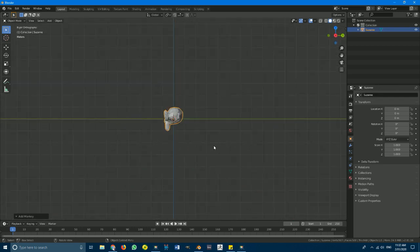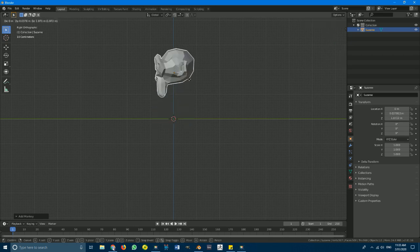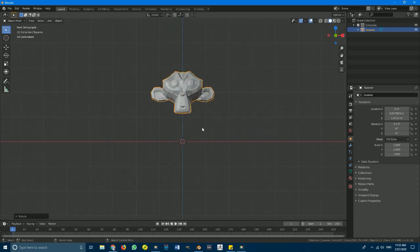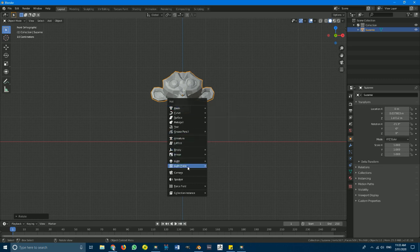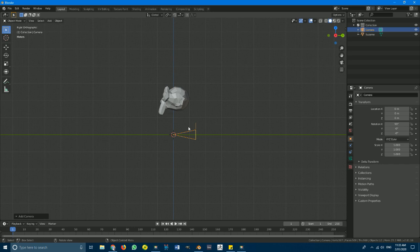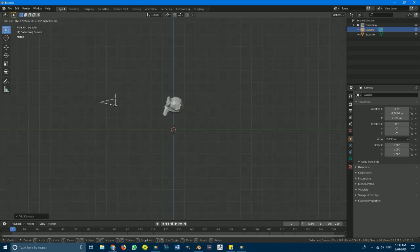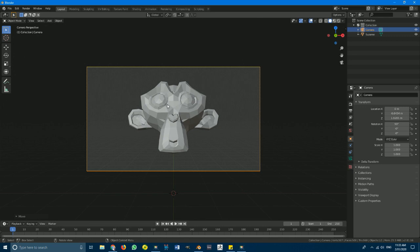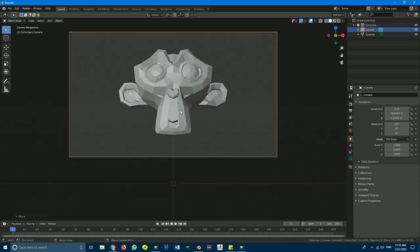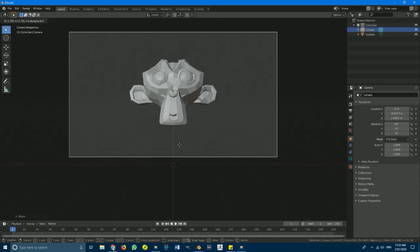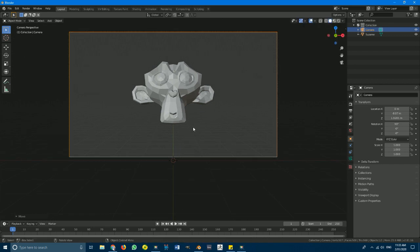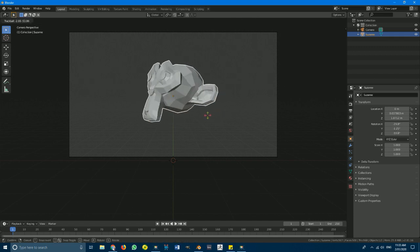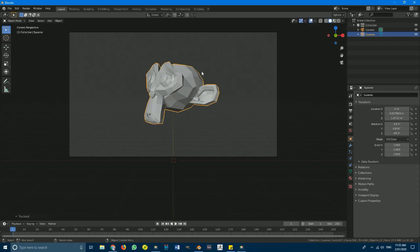Go to the side orthographic view and move it up, turning it a little bit to get a nice pose. Then from the front orthographic view, go Shift+A, add a camera, go to the side, hit G to move the camera to roughly the right position. Hit zero to go into camera view and hit G with the middle mouse wheel button to zoom back a bit. Then grab the Suzanne monkey head, hit double R, and rotate it until you get a pose you like.